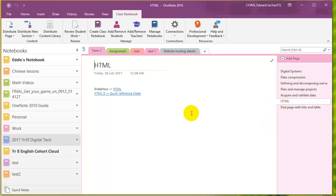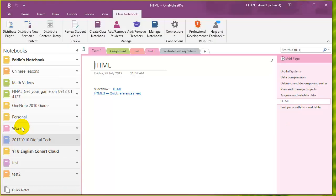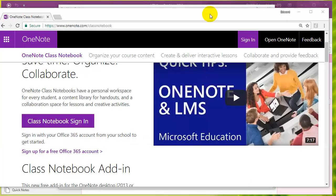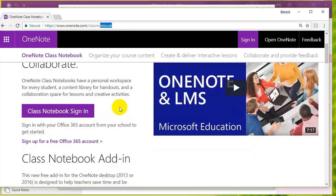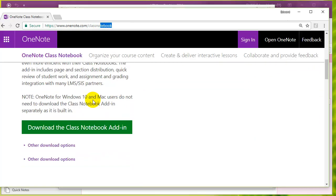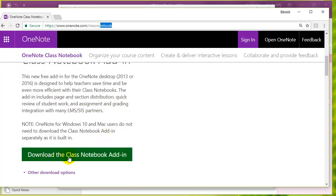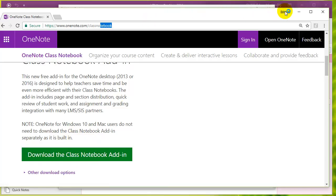If you go to File, Options, and then Add-ins, and you don't see class notebook here at all, then you need to download it from the Microsoft website. To download it, the address is www.onenote.com/classnotebook, and there should be a class notebook add-in download button. Just click that button and it'll download a file that you can run and install this add-in onto your OneNote.